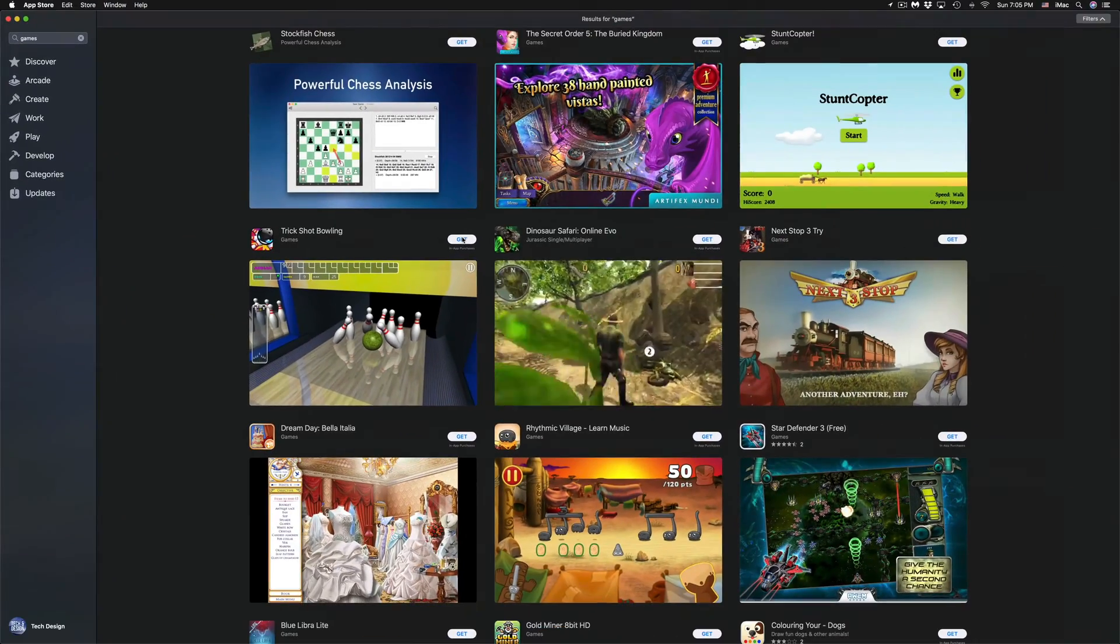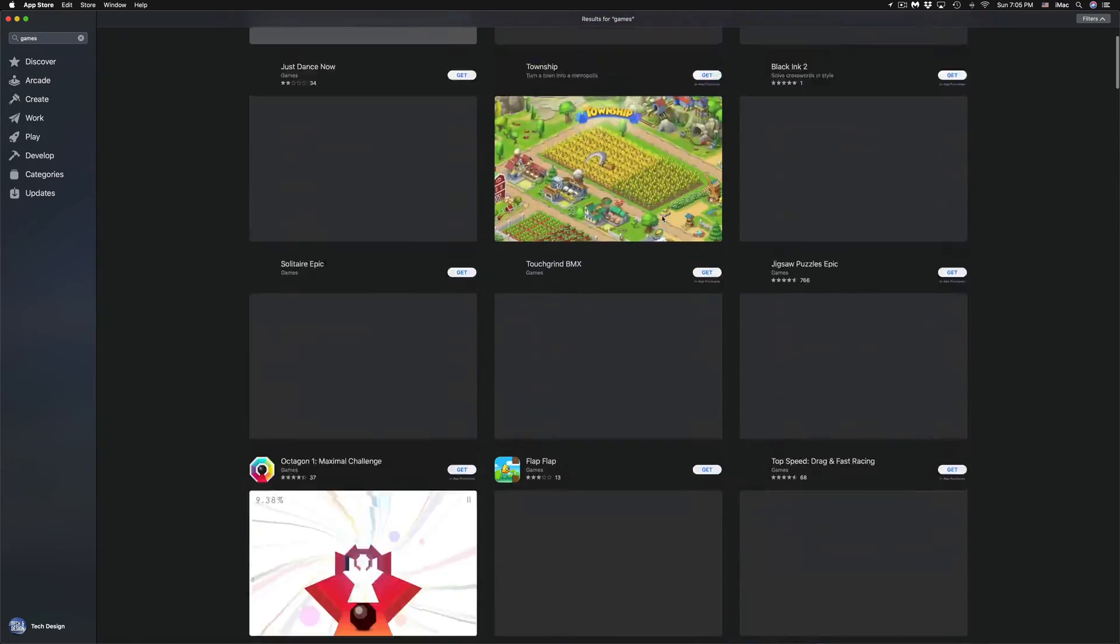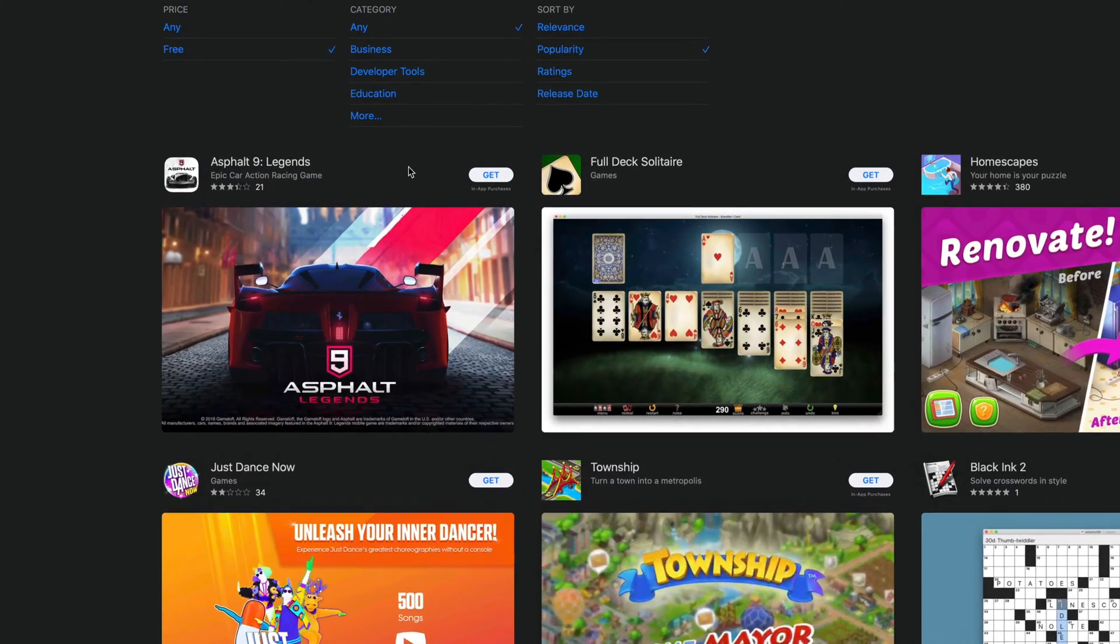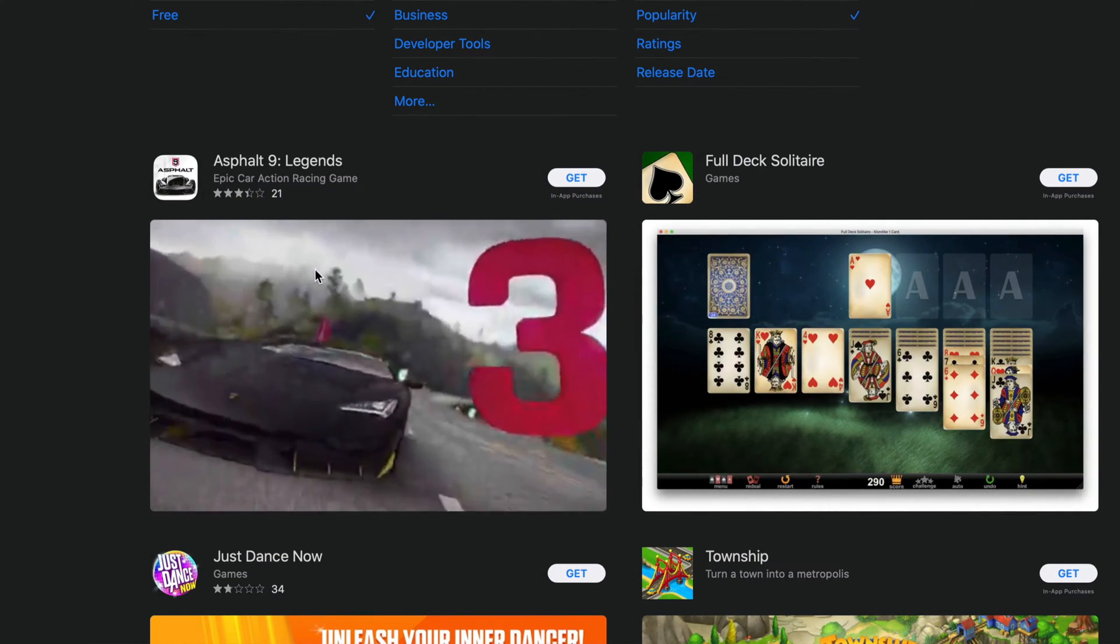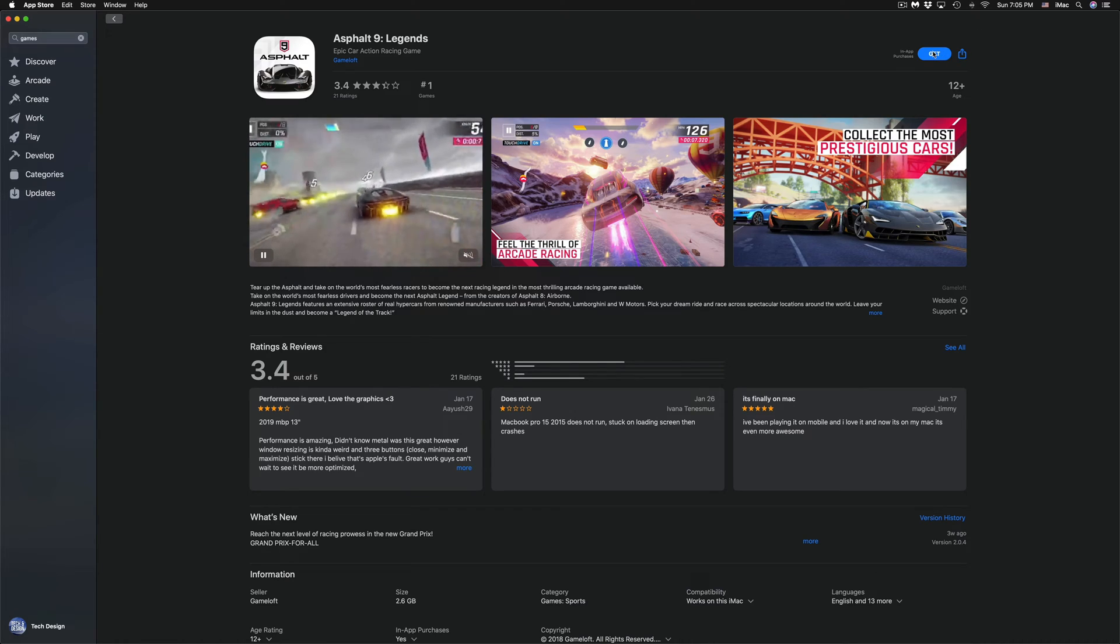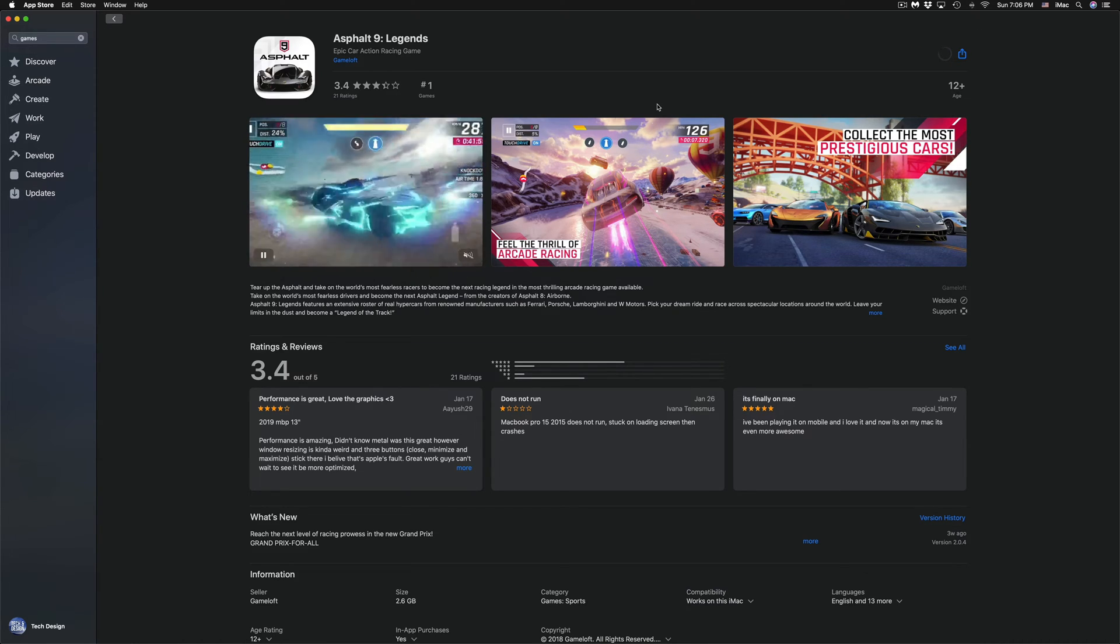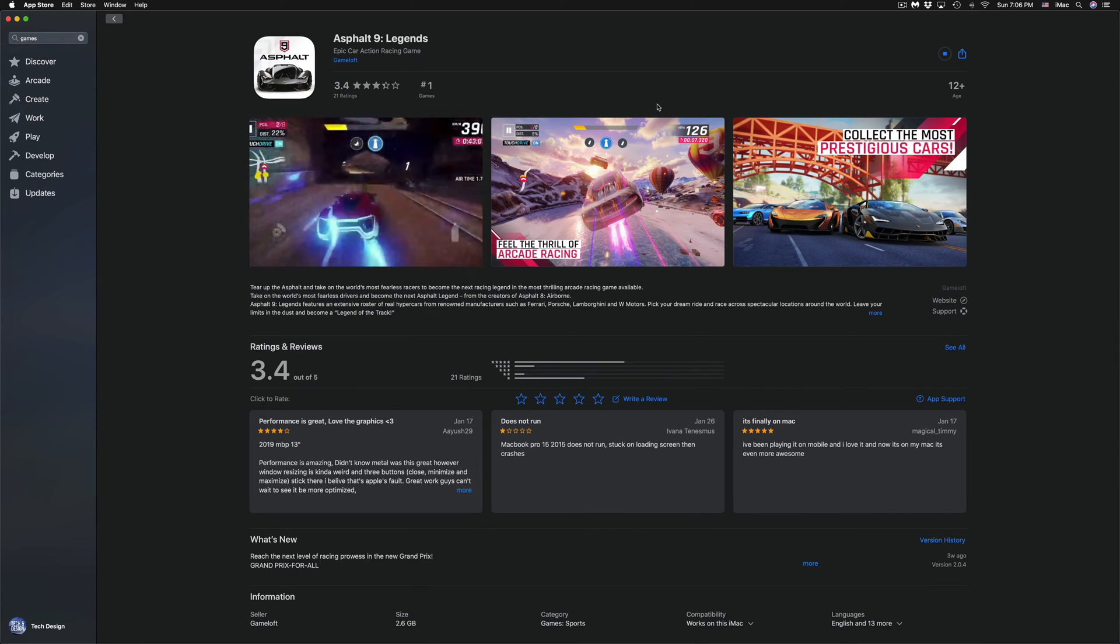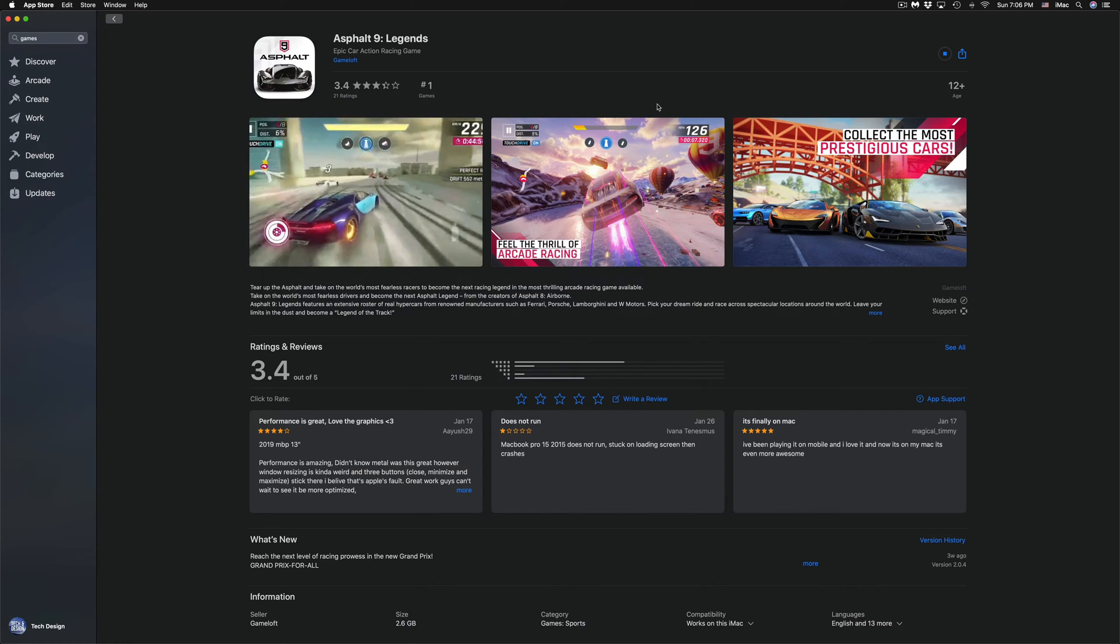Right now what we're going to do is start off with downloading Asphalt. Asphalt 9 Legends is the first game that we're going to download right now for free. Let's just click on it. Although we could just go the short way and just click on Get, Install. You will get a message asking for your iCloud, so just type in your Apple ID and then it's going to just download that game.